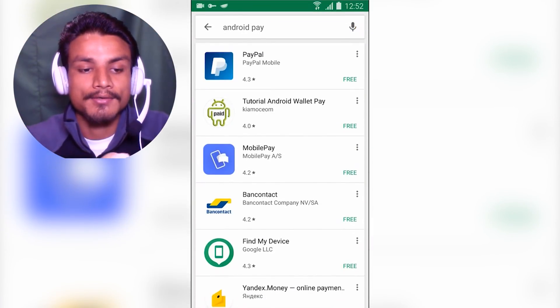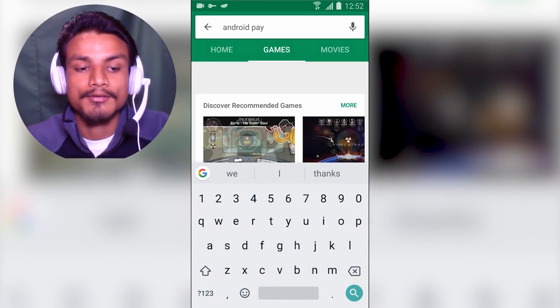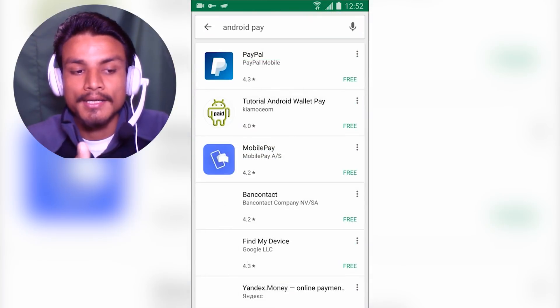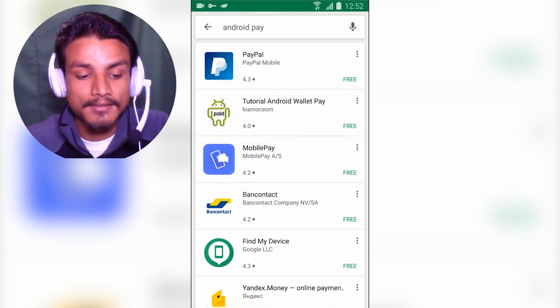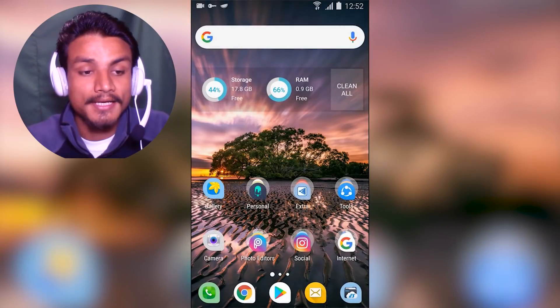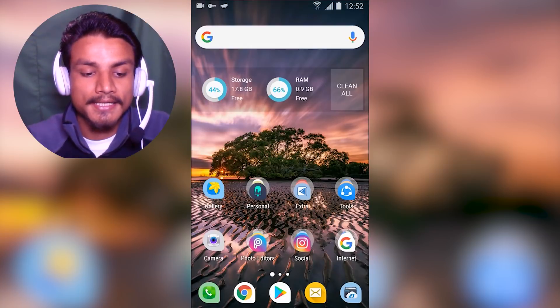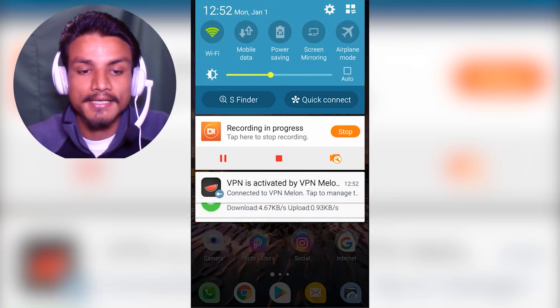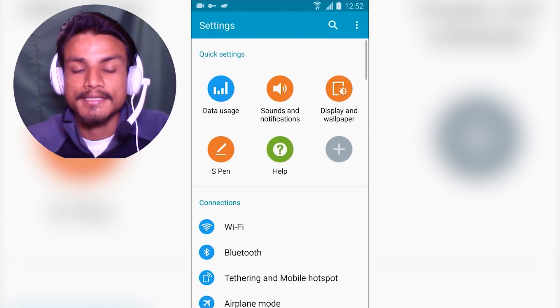Go back, but you're not done yet. You can't just go into the Play Store and search for Android Pay again — you can see Android Pay is still not available. For that, you need to go into Settings.